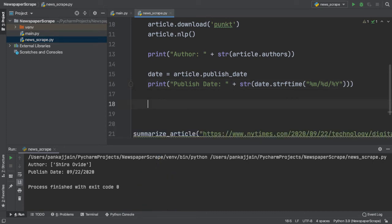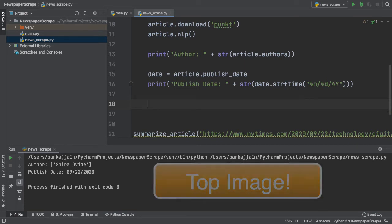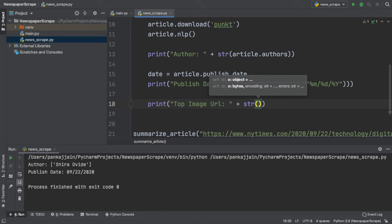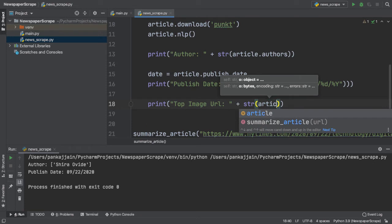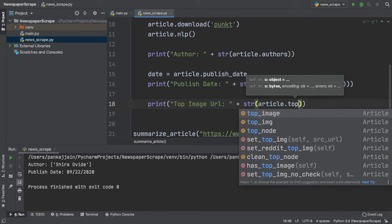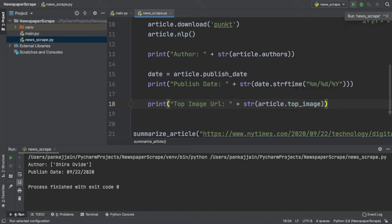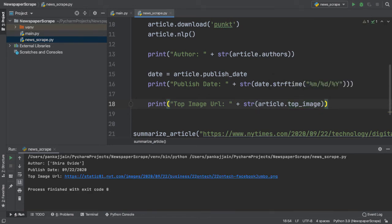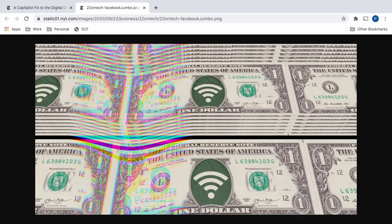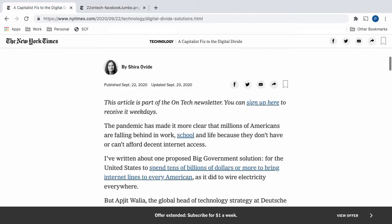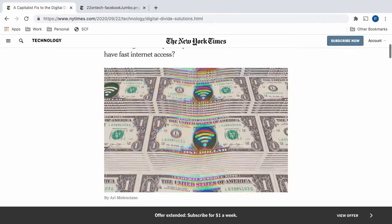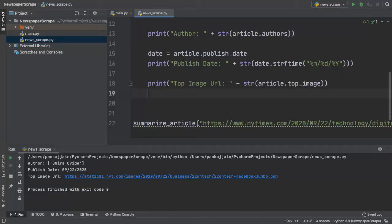Next, let's continue our extraction journey and grab the top image of our article, which is also known as the cover image. Here, we have our print statement, which will give us the top image URL. To actually get this top image, we can simply access the top image field of our article object. If we run this code, as you can see, it gives us a URL containing the top image. If we click this URL, this image correctly matches with the one that we see on the top of our article. That is really cool.